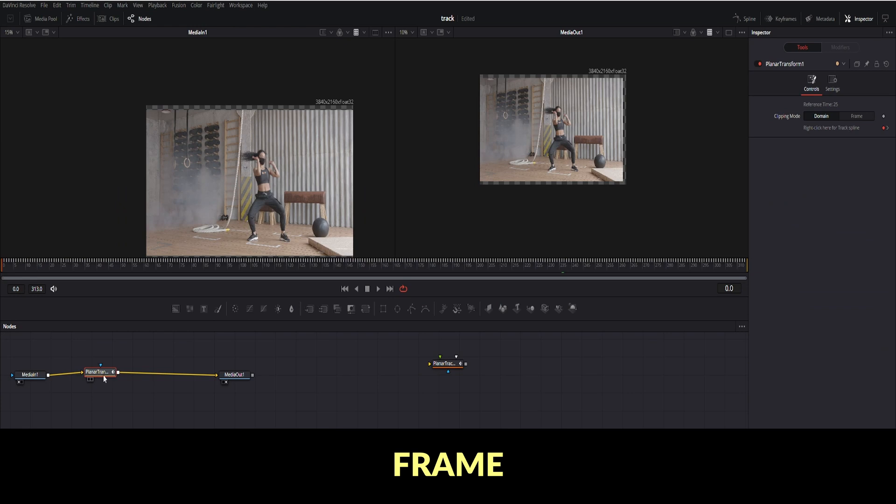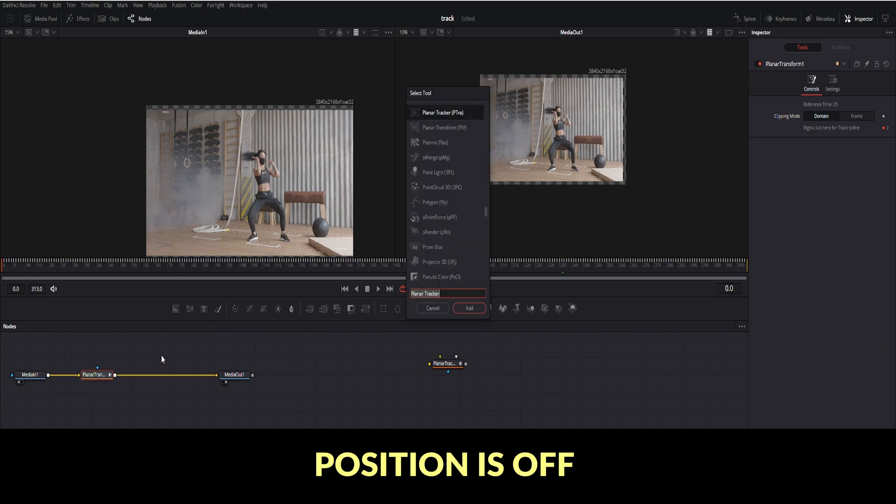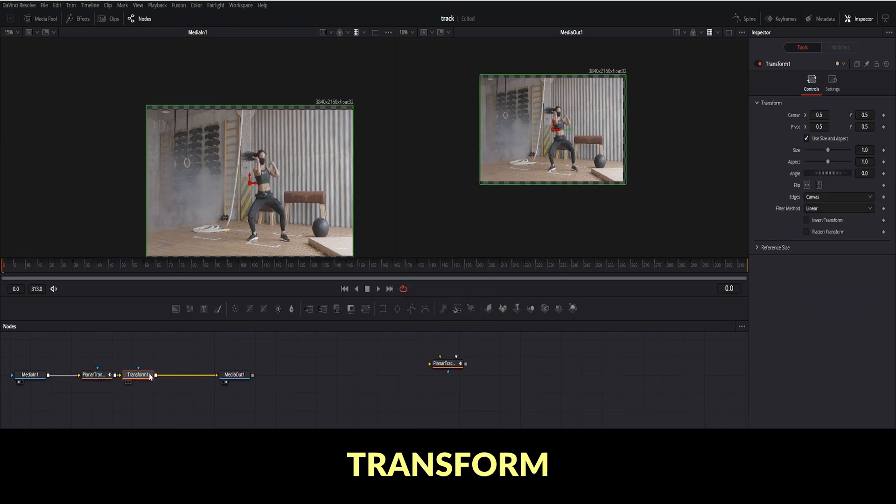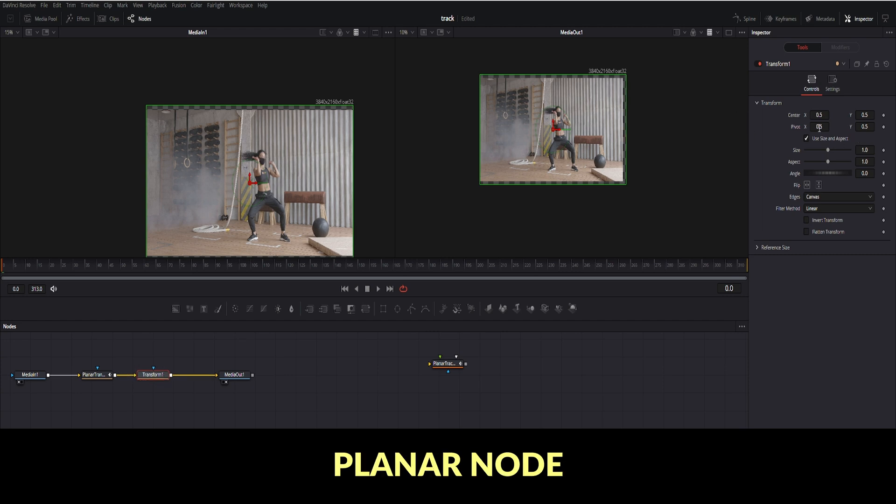You can see frame position is off. To rid of that, hit Shift plus space. Select Transform. Connect Transform node after the planar node.